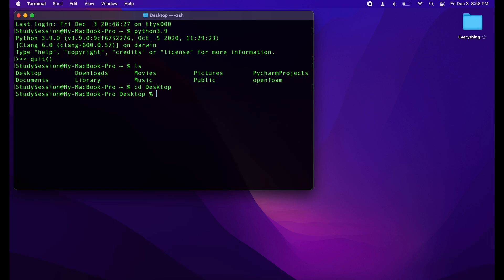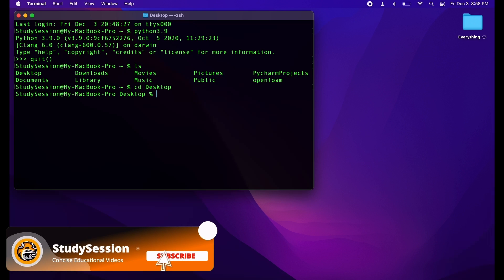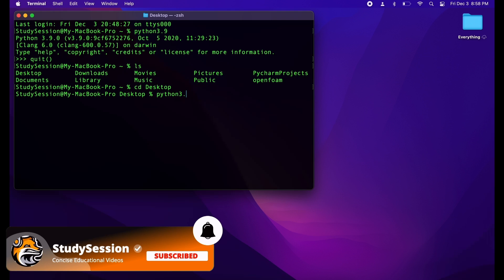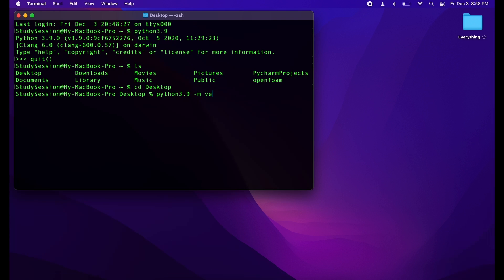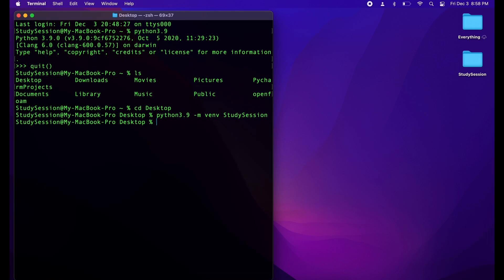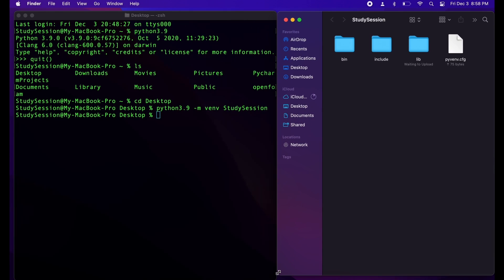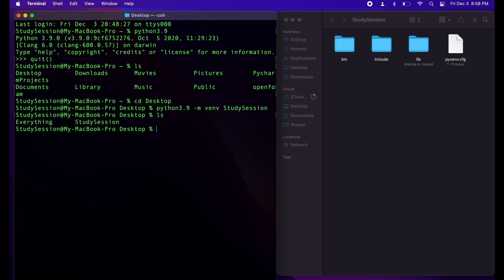Let's type cd to change directory into desktop. To create a Python environment, let's tell the terminal that we want a Python 3.9 -m venv study session. This is saying let's make a Python 3.9 virtual environment called study session — but you can obviously call your virtual environment whatever you wish. You can see that when we list the available desktop directories using ls, we now have a folder called study session, which is the Python environment we just created.